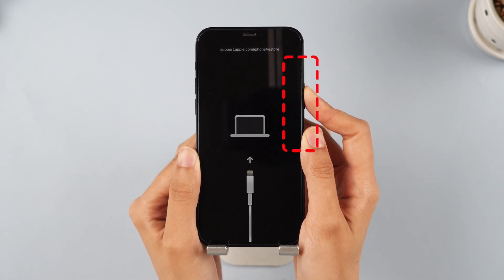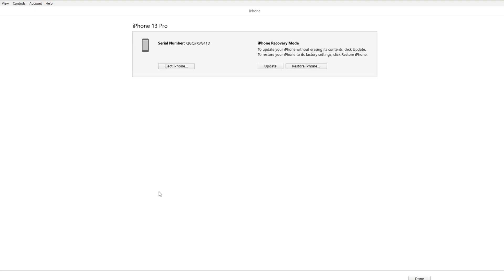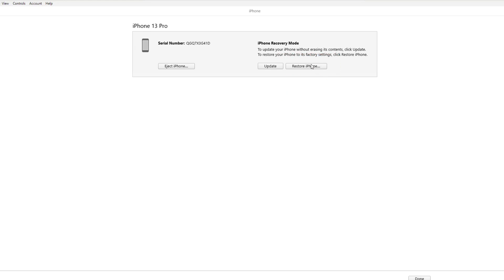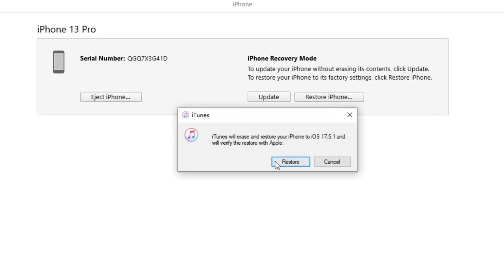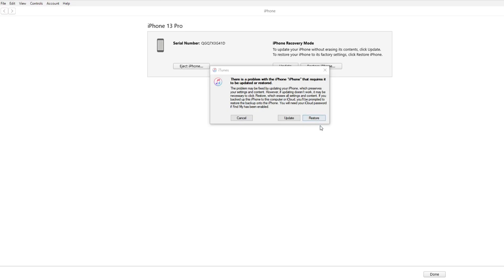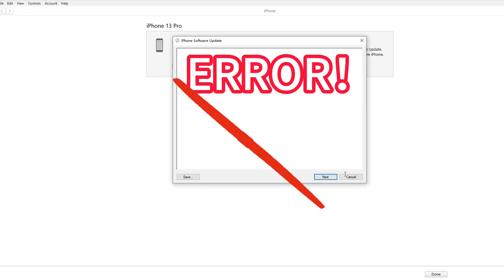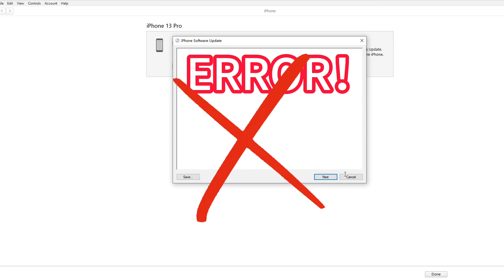Press and hold the Side button until you see the recovery screen, then open iTunes and restore your iPhone. You can click Restore to try resetting your iPhone to delete the Apple ID. However, while using iTunes, you may find that it cannot reset your iPhone for some unknown reason.